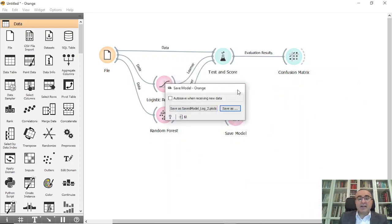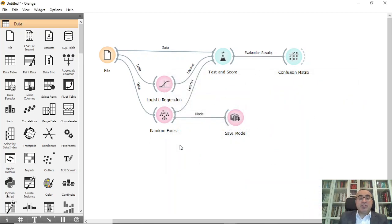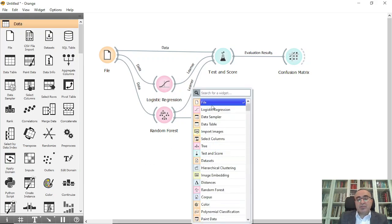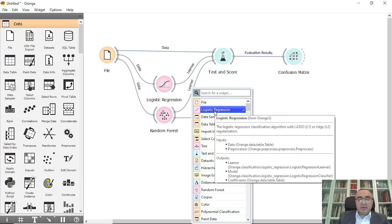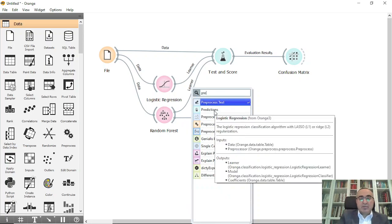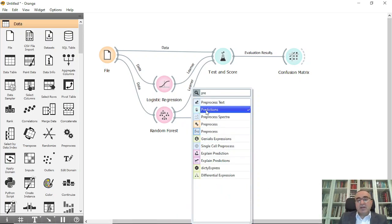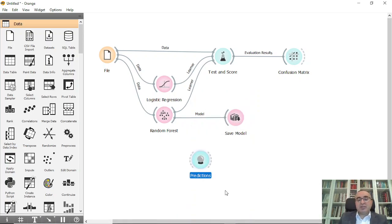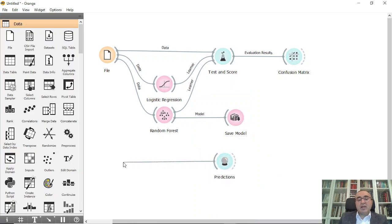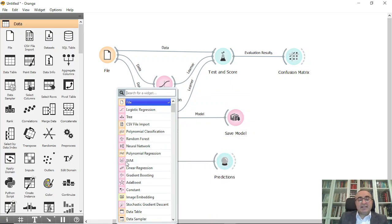So the question: how to upload this model? We can use the prediction. Let me show you how we can use it. We can use the prediction and you can connect the prediction to the iris dataset to be predicted.